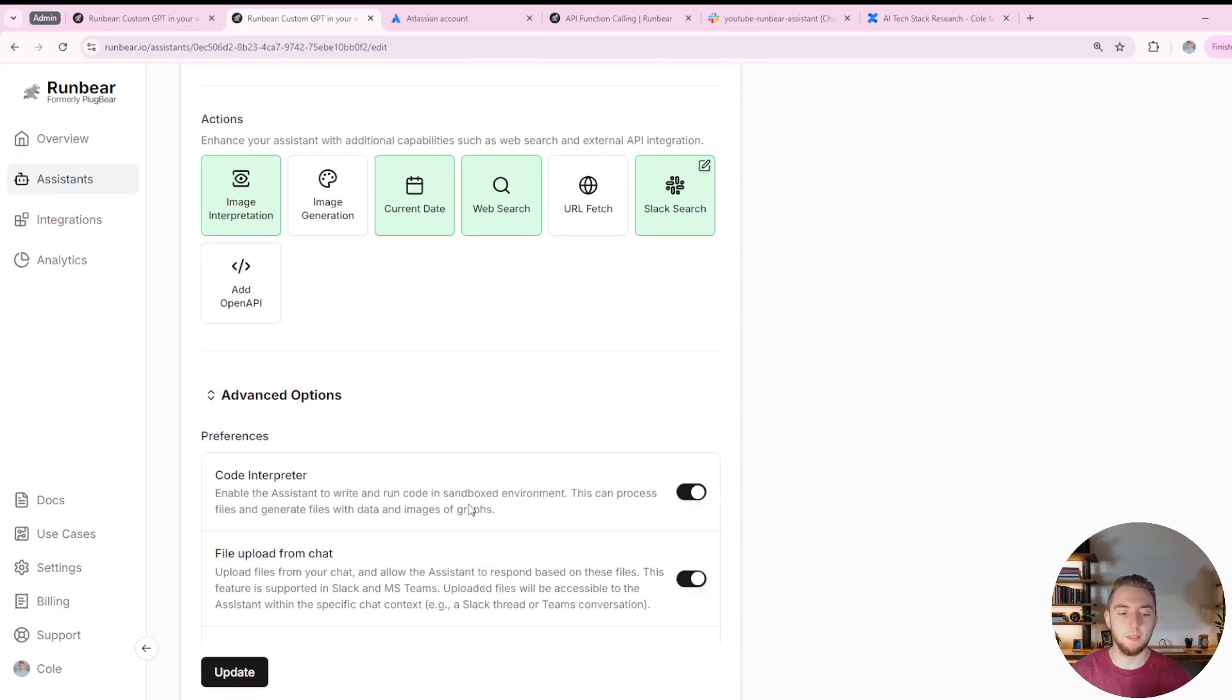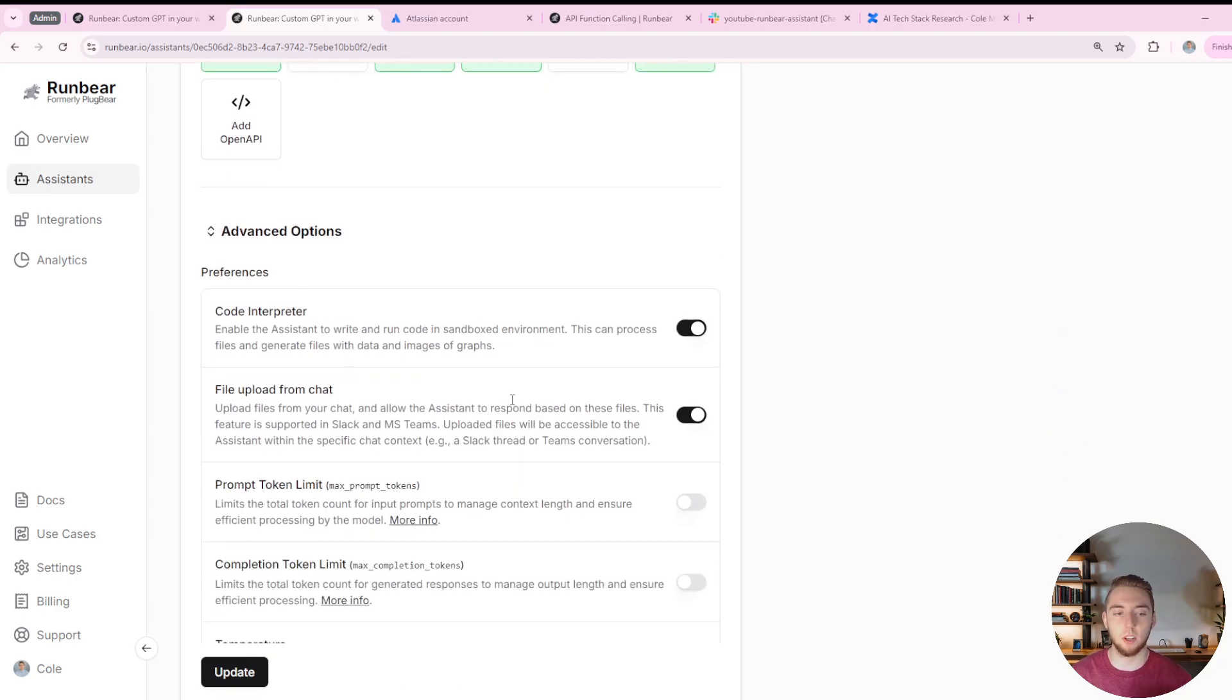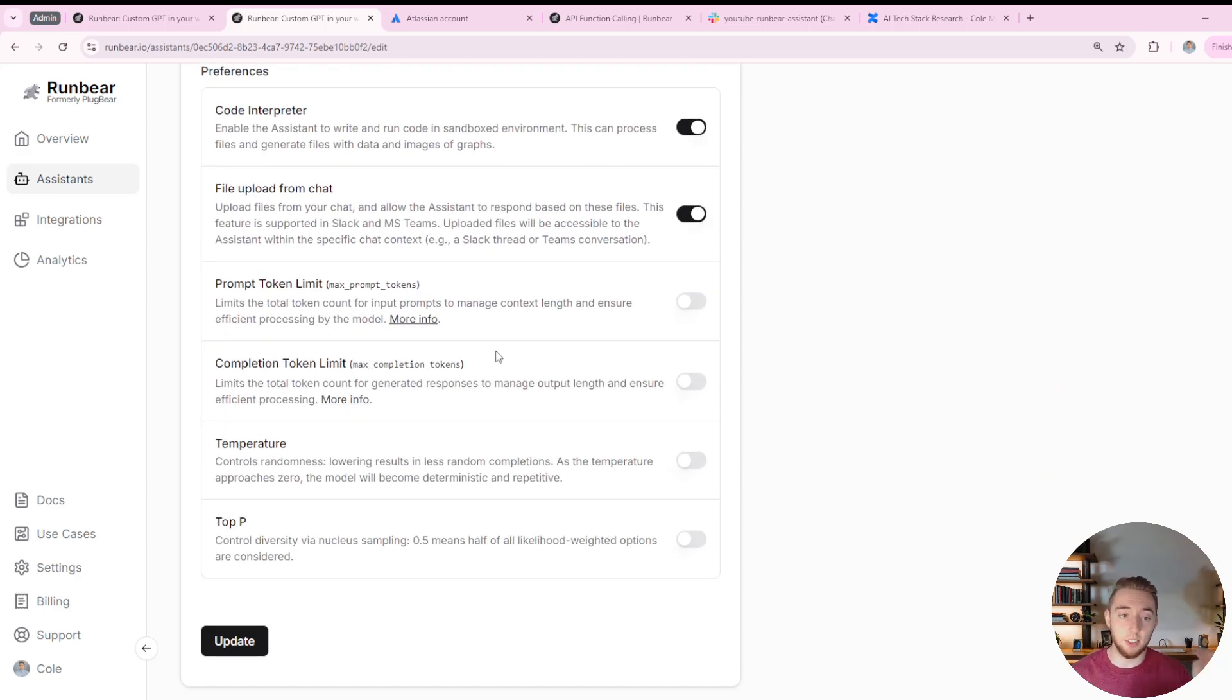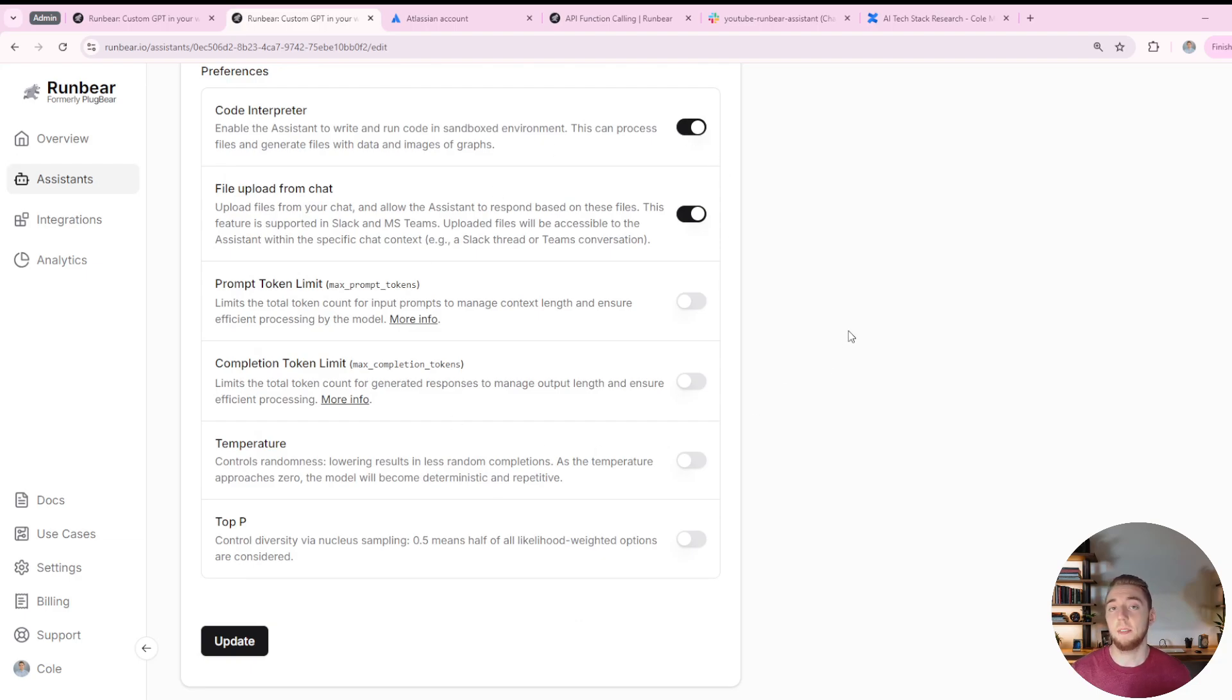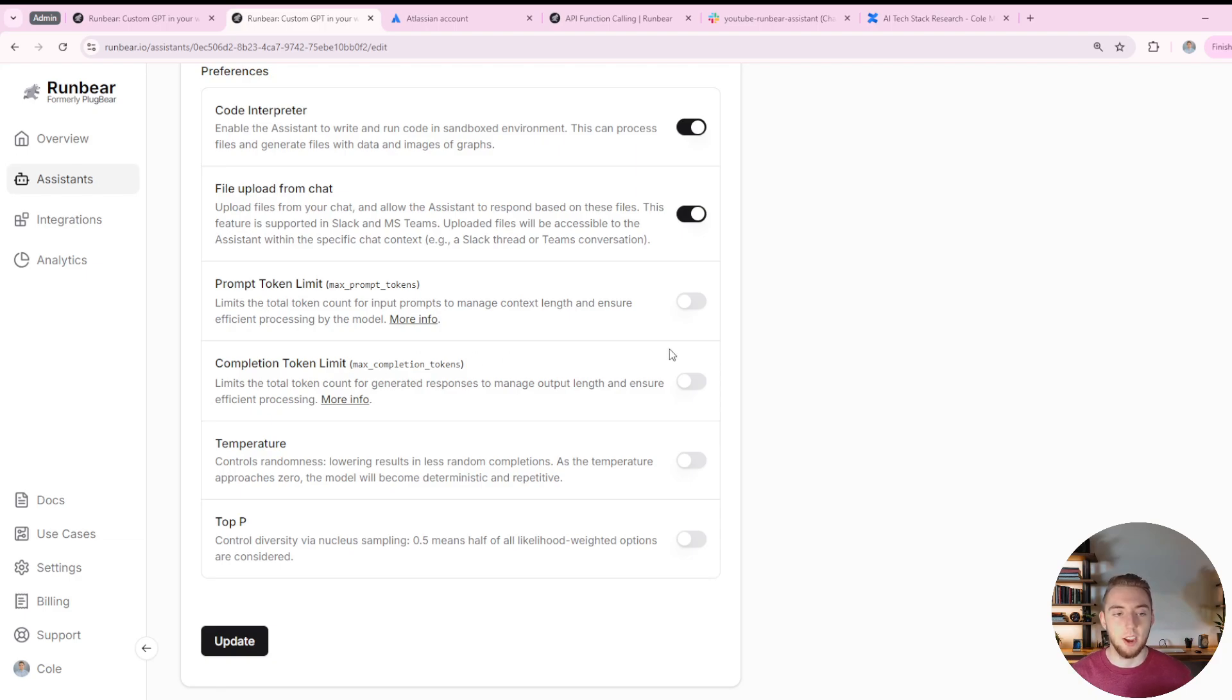And there's also a lot of advanced options as well. I'll leave all this as default, but there's so many things you can play around with if you want to really fine tune your assistant for exactly how you want it to respond. And so with that, you can go ahead and click create.